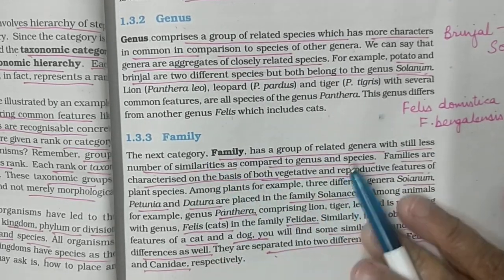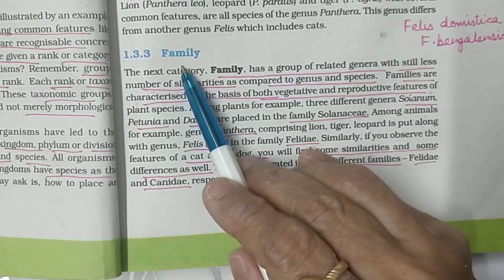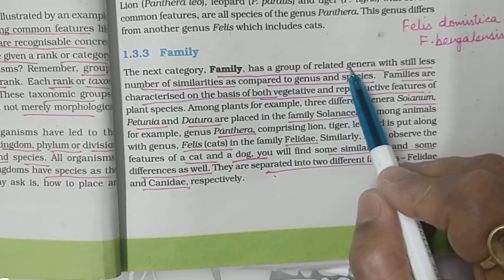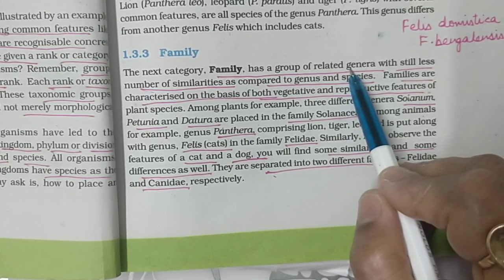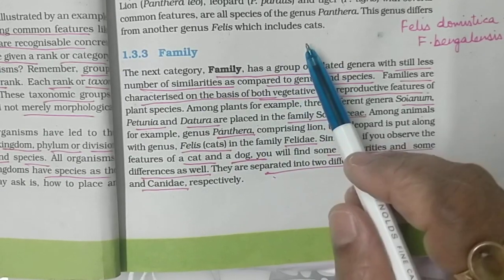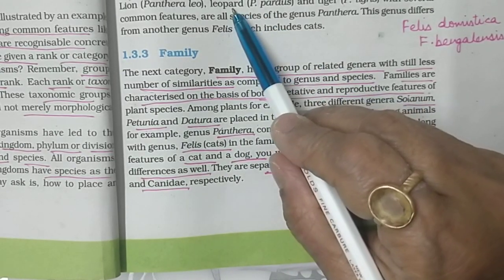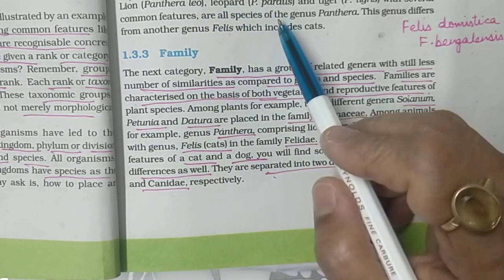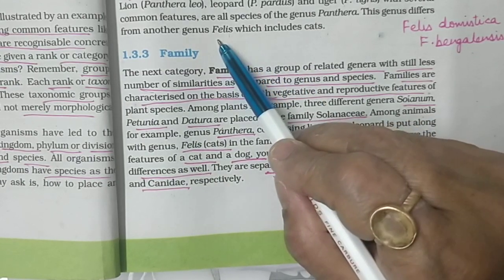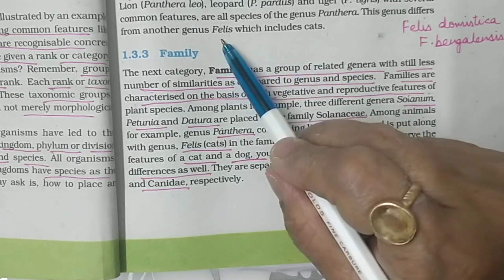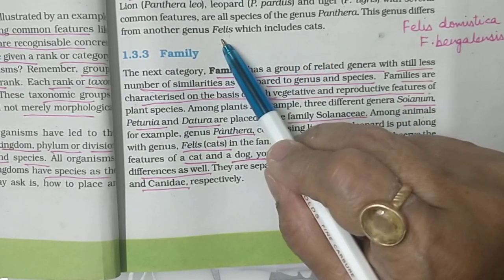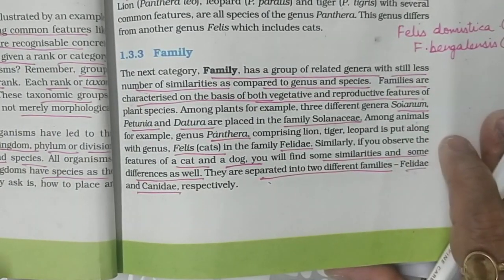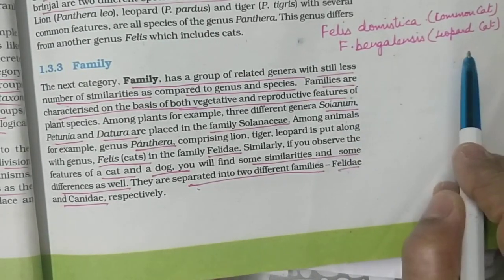Now let's come to the third category, which is the family. Family is a group of related genera — all related genera together come into one family. For example, the two genera Panthera and Felis both fall under one family. In genus Panthera comes lion, tiger, and leopard. Genus Felis includes two species: Felis domestica (common cat) and Felis bengalensis (leopard cat).